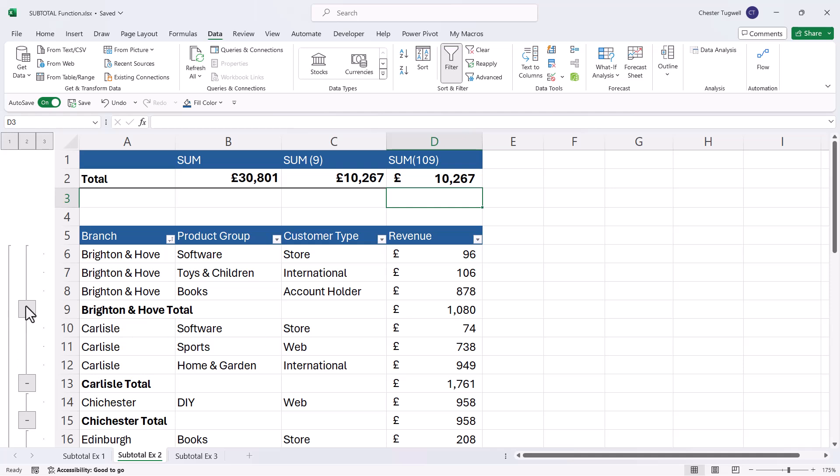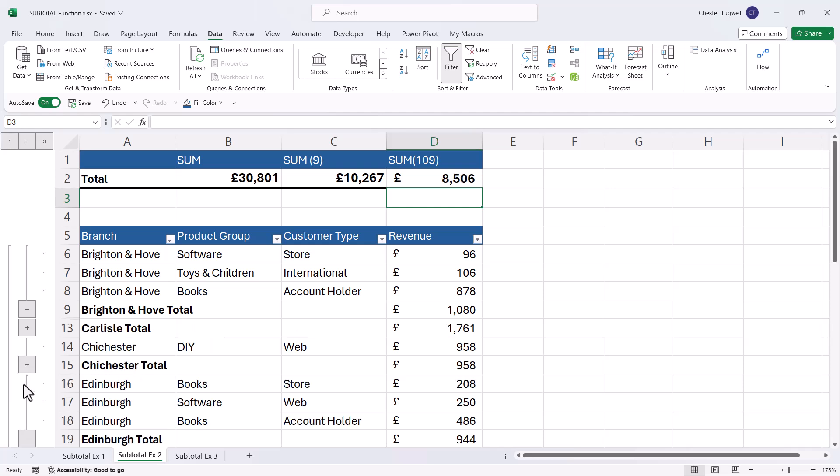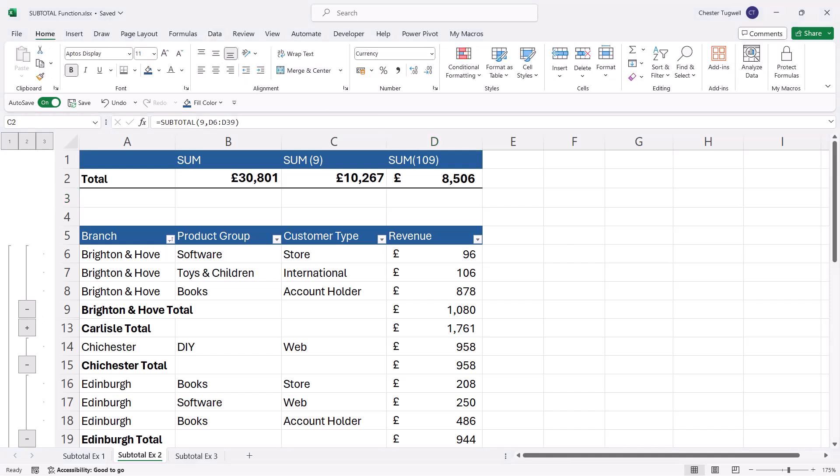Now if I use these little minus buttons here to hide a particular branch, you can see that the subtotal function that uses 109 ignores the rows that I've manually hidden. So that's another example of the difference between these two versions of the subtotal function.